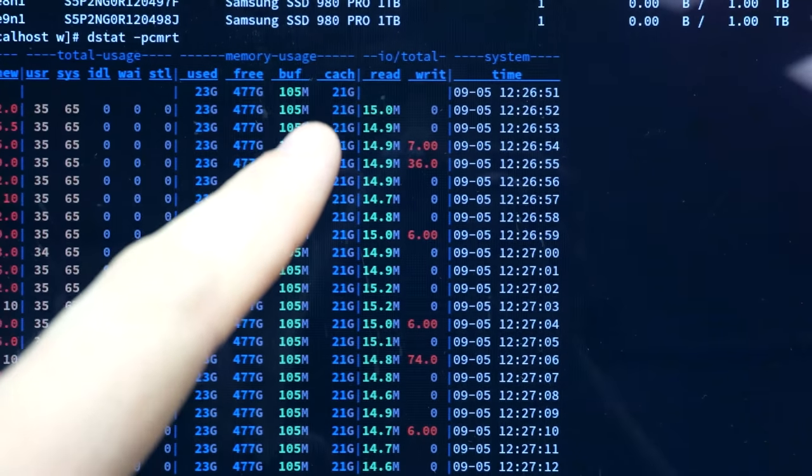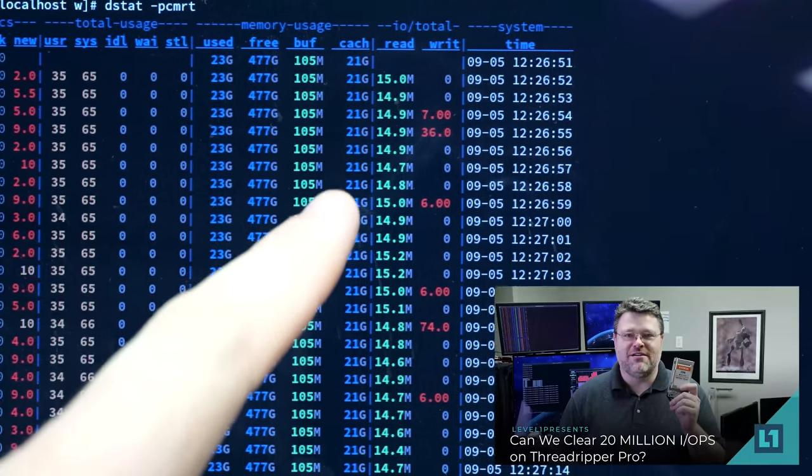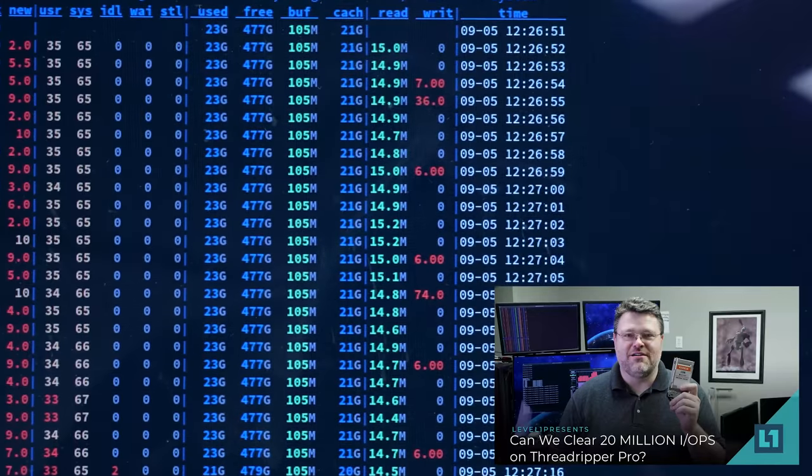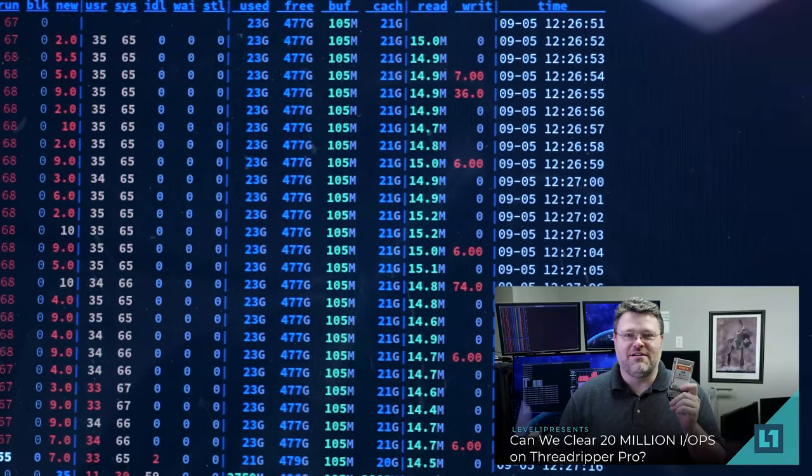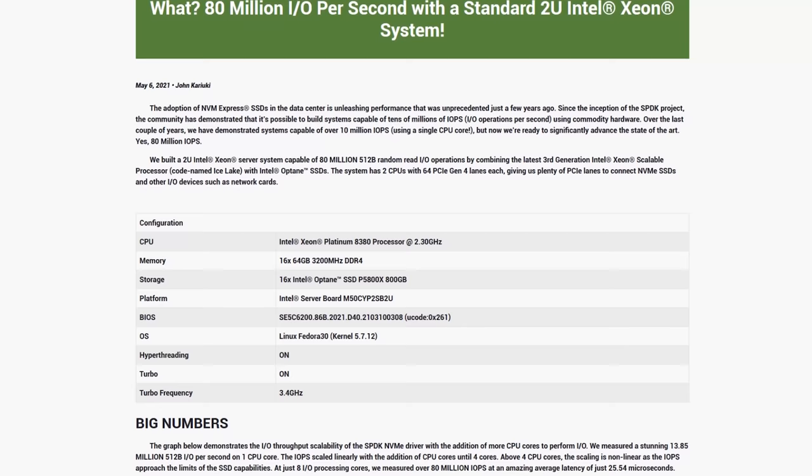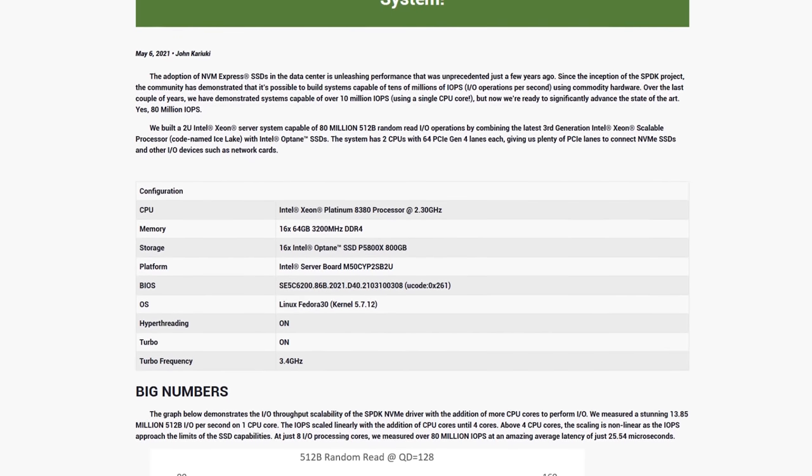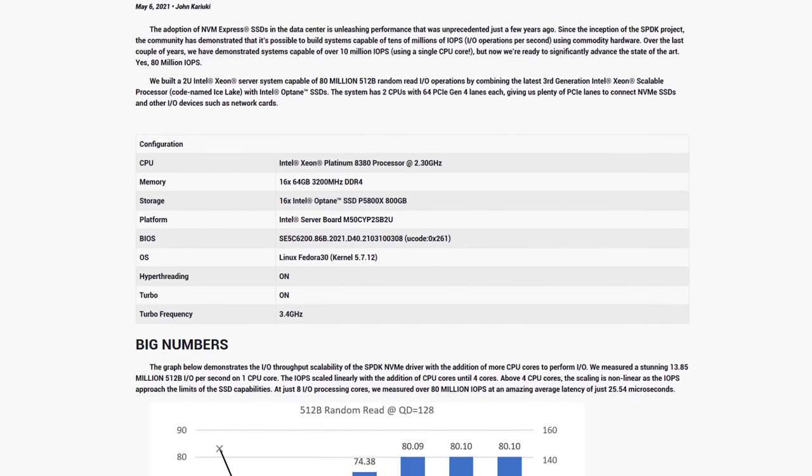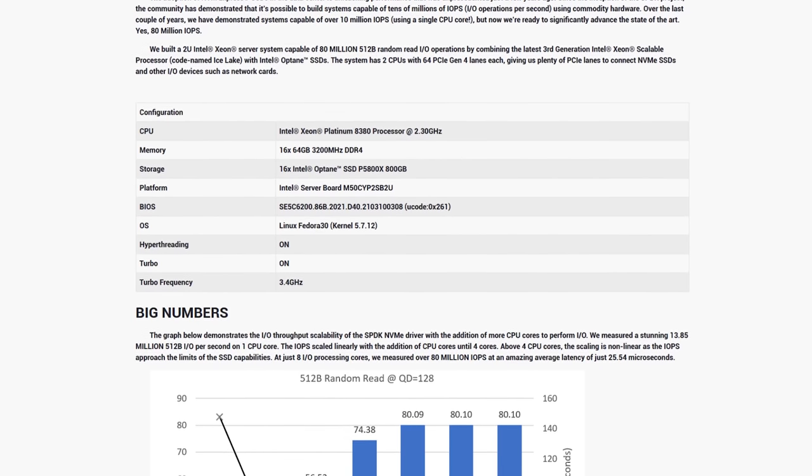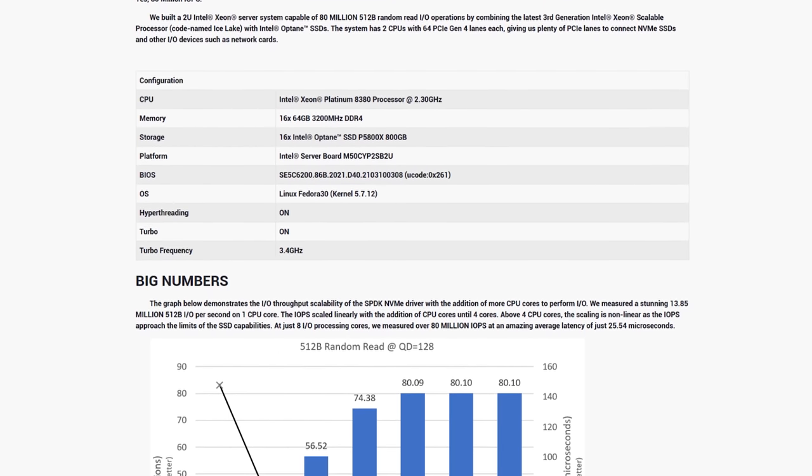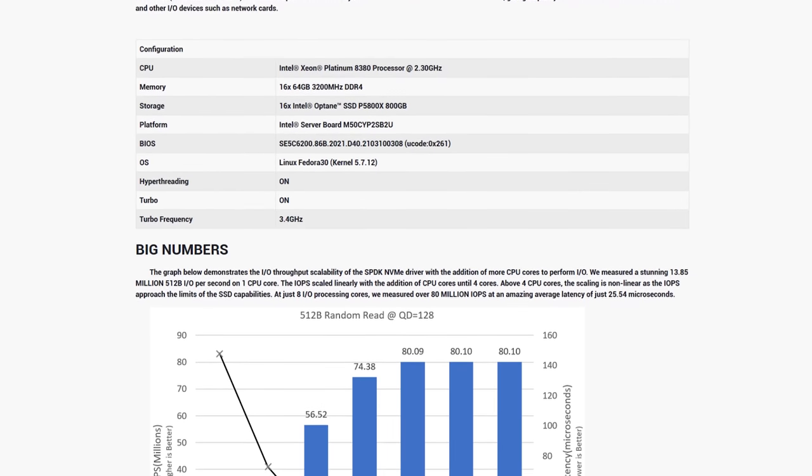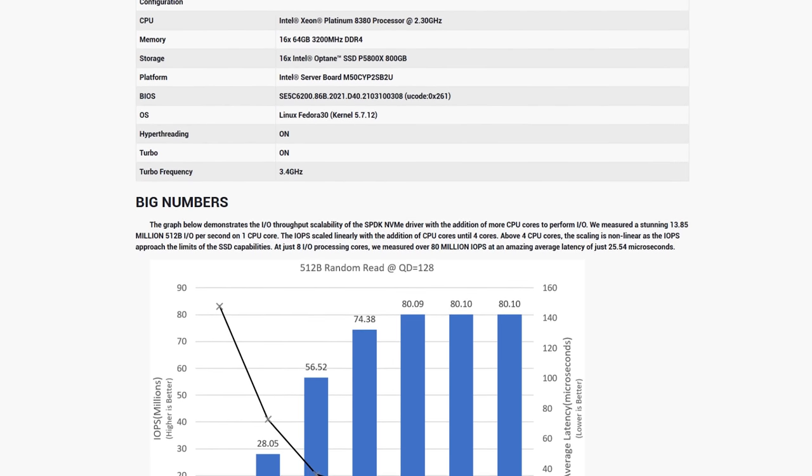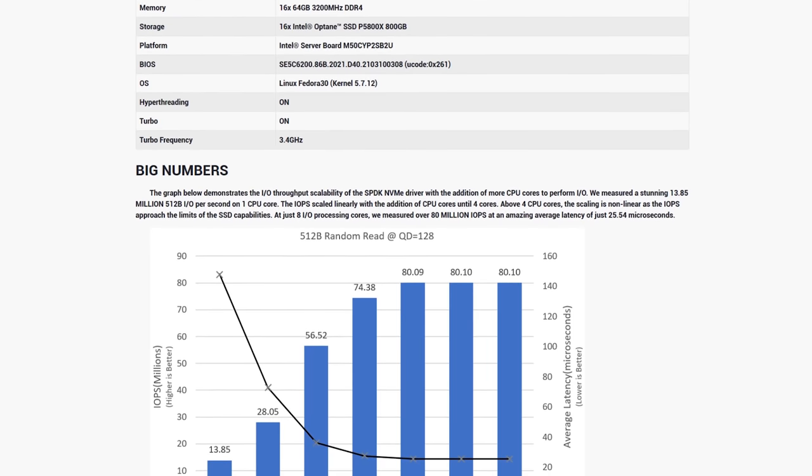First up, if you didn't check it out, you should definitely check it out. I did a video on Threadripper Pro and toward getting 15 million IOPS out of the platform. Almost on cue, Intel released a blog post talking about their new completely standard Intel Xeon 2U platform, which got 80 million IOPS. Yes, 80 million IOPS, and it's legit. But how did they do that?